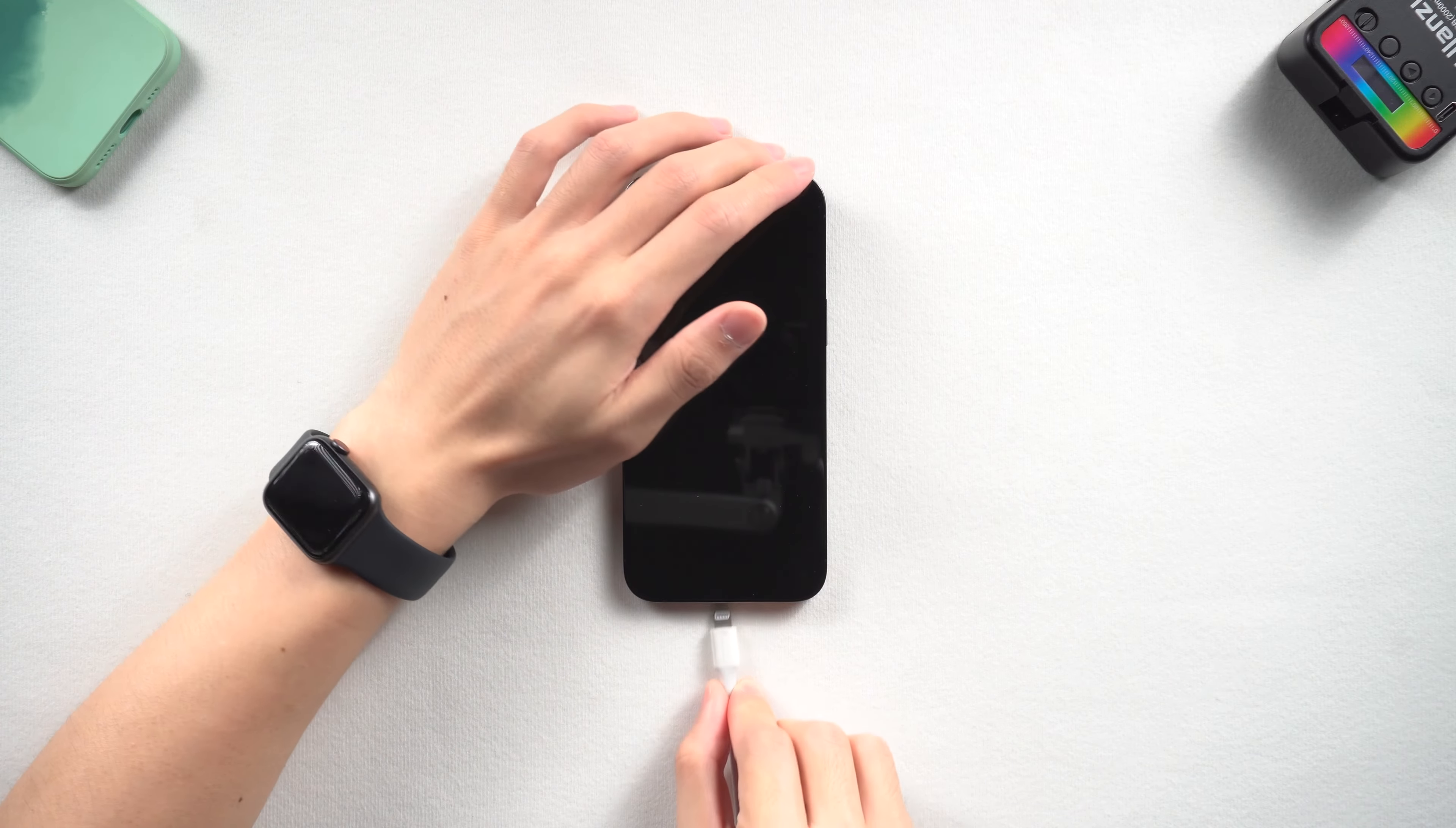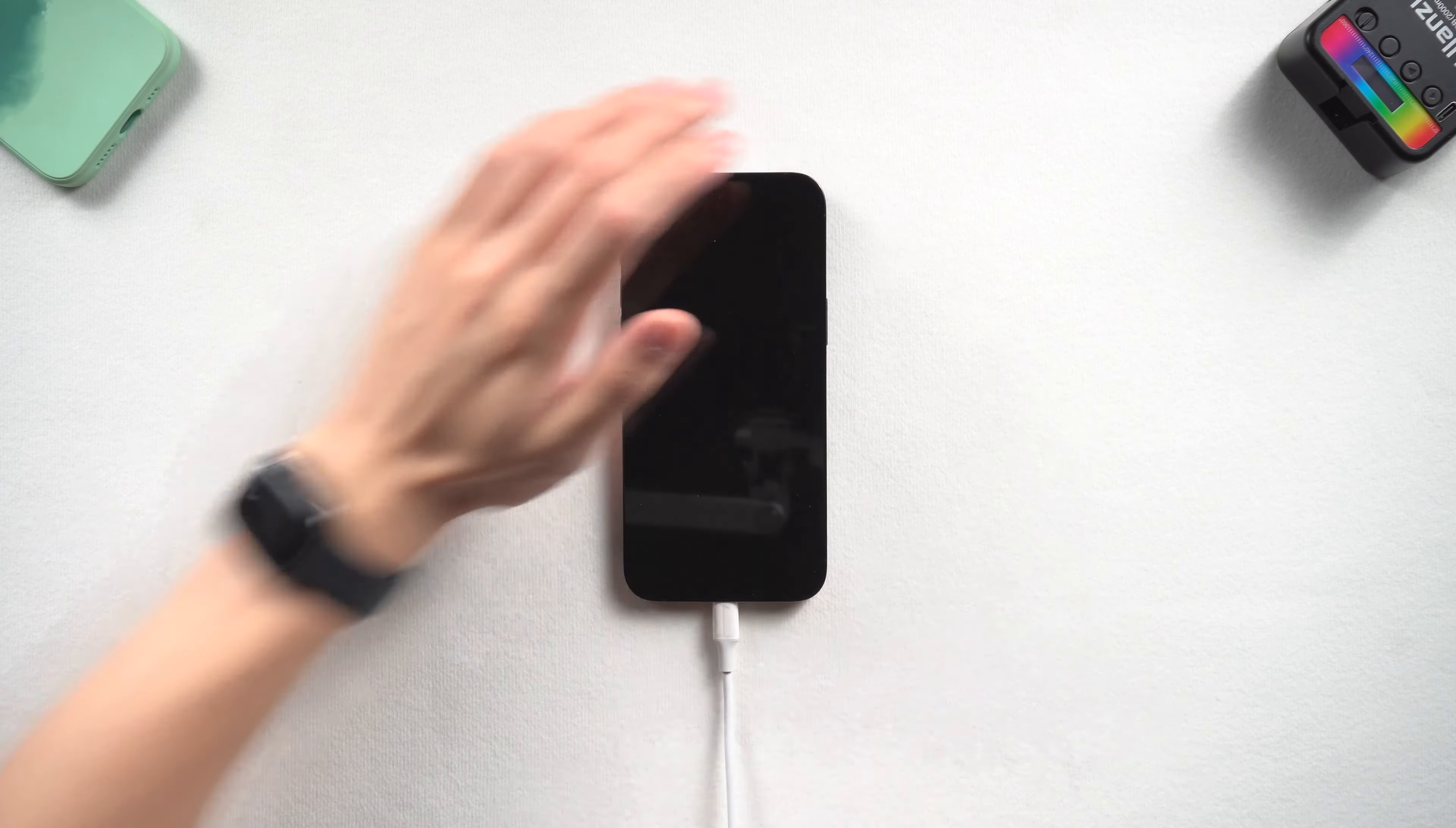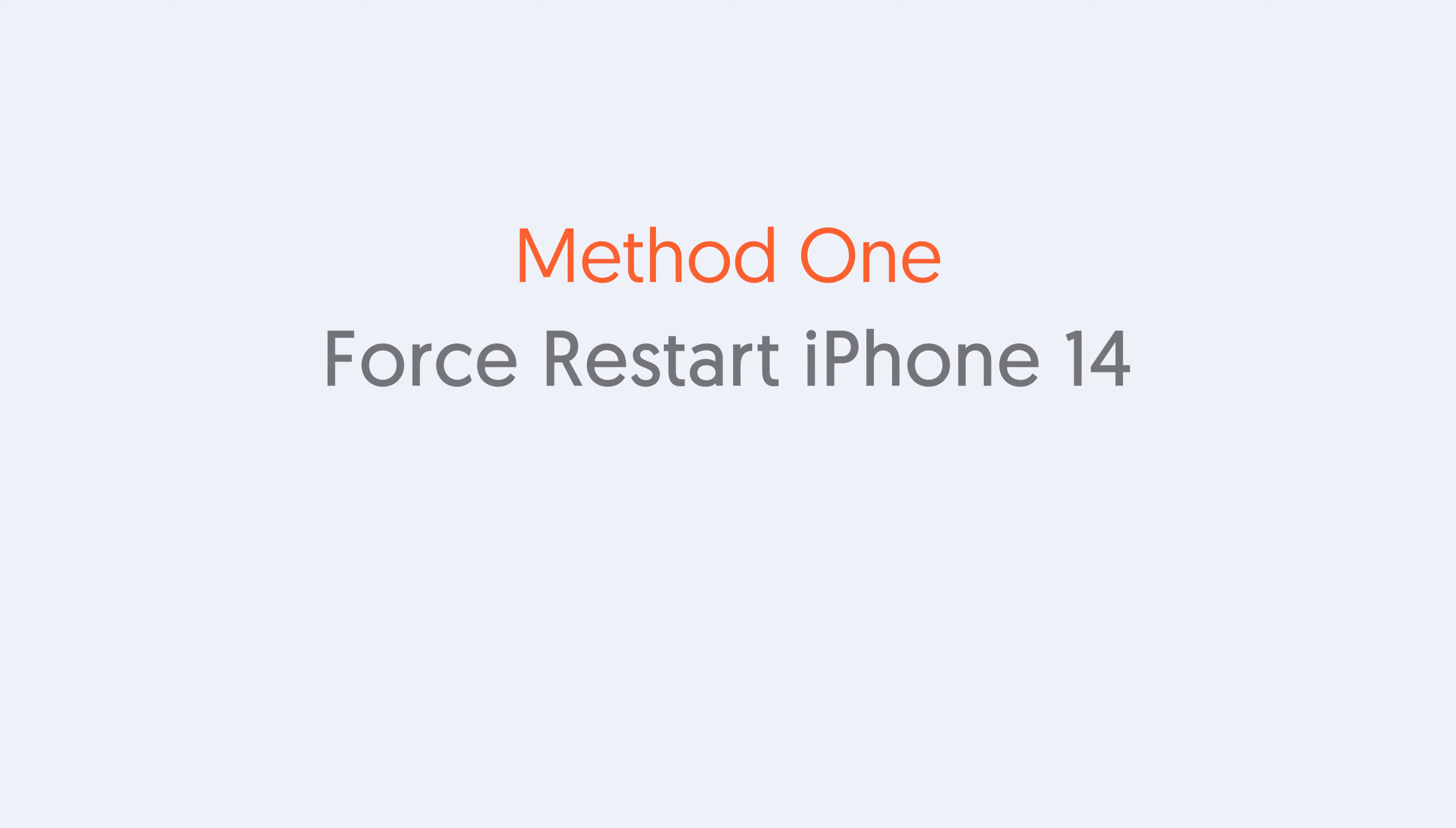So charge your iPhone 14, charge for at least 30 minutes, and then we can proceed. Method one: Force restart iPhone 14.